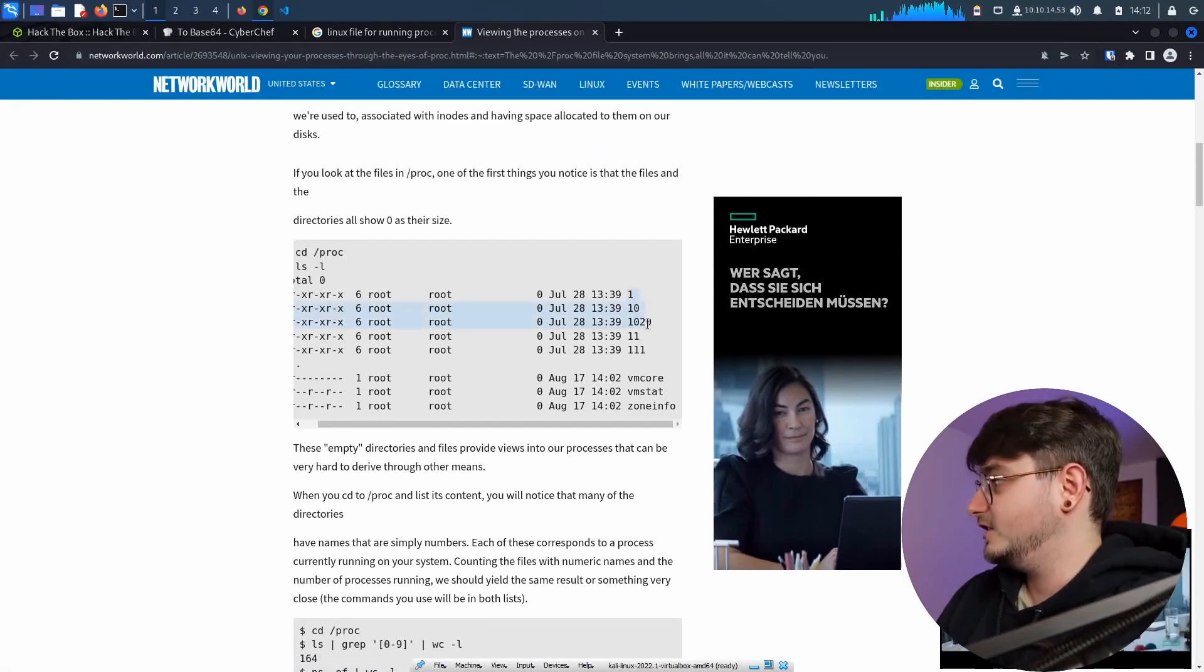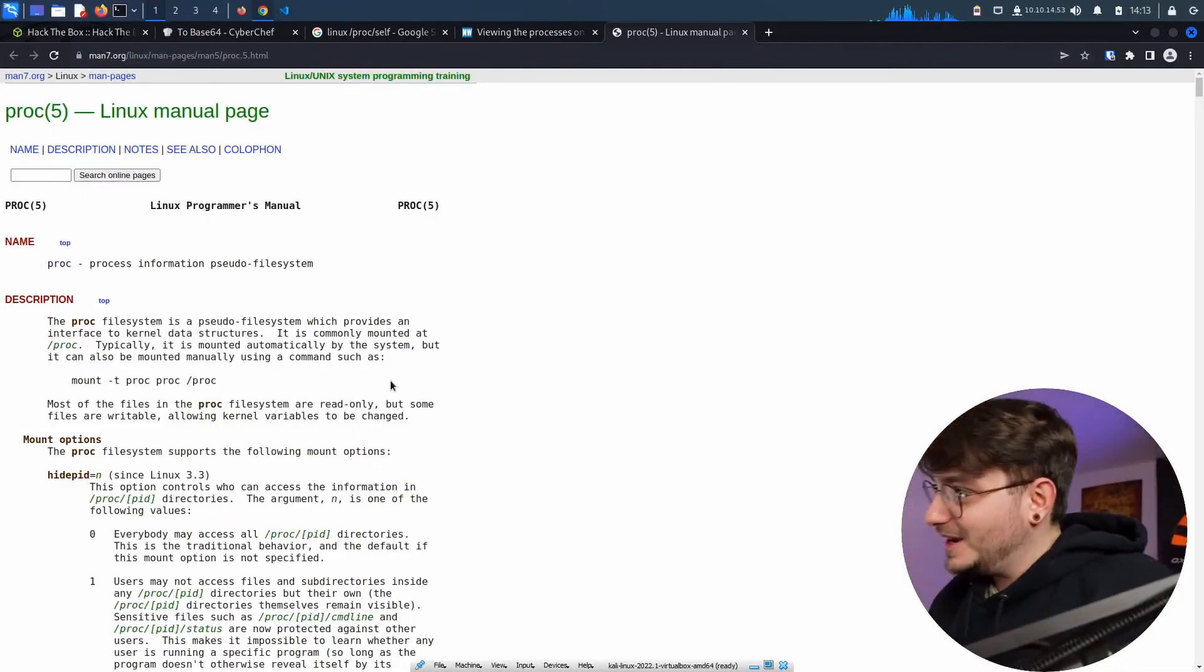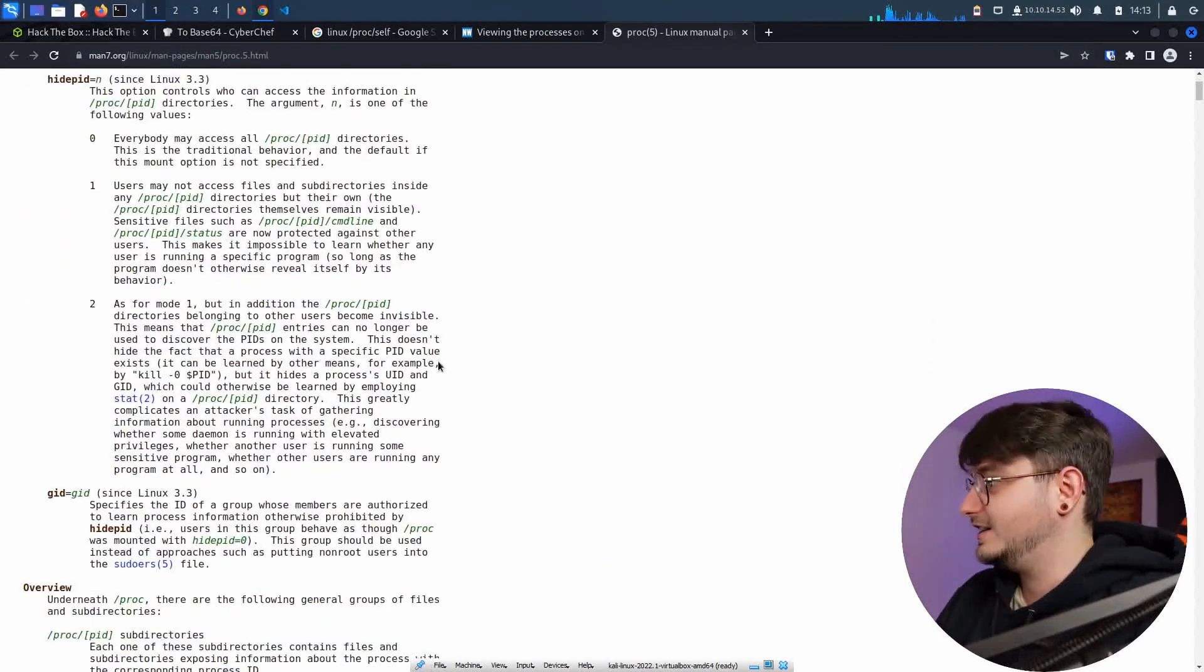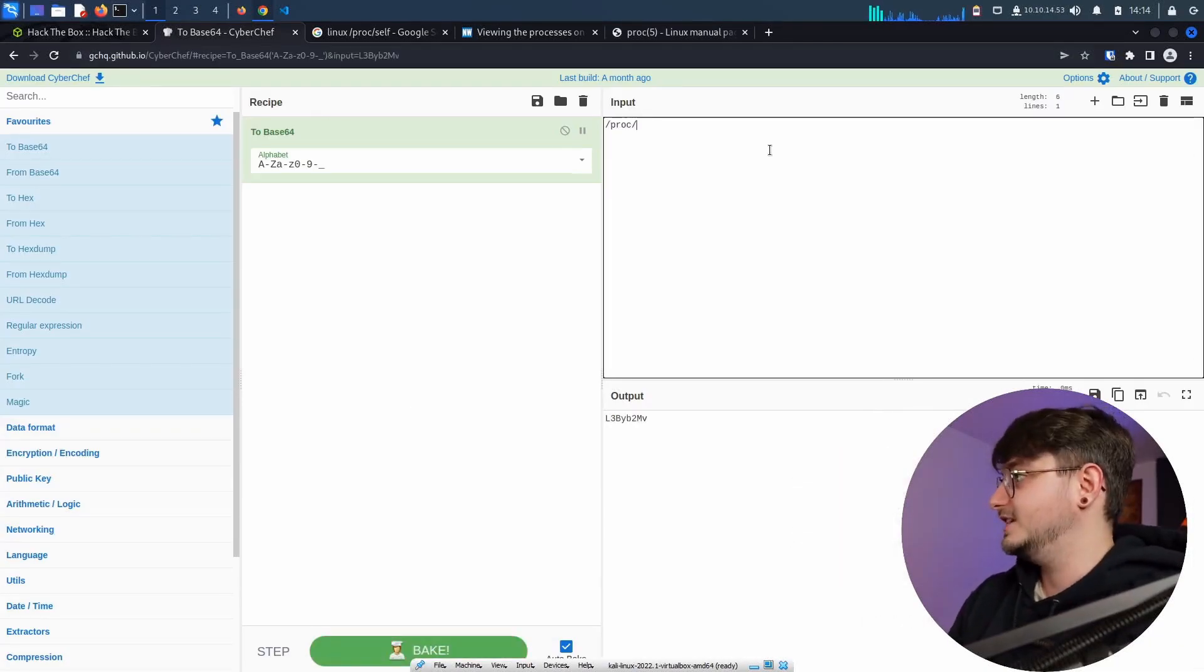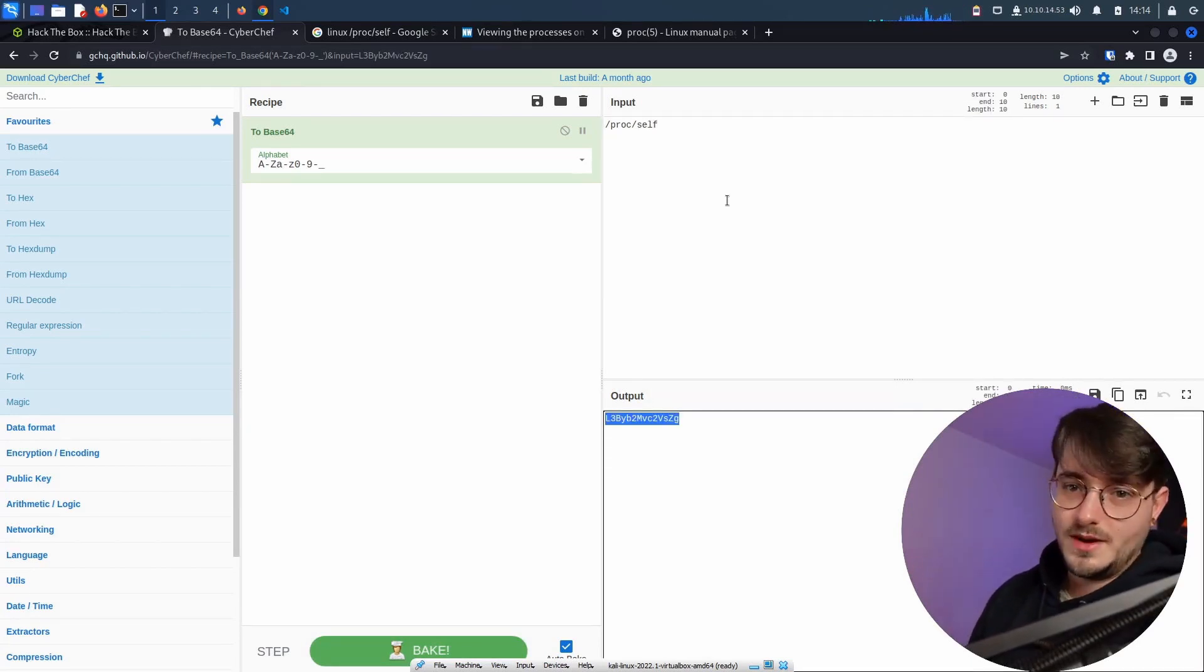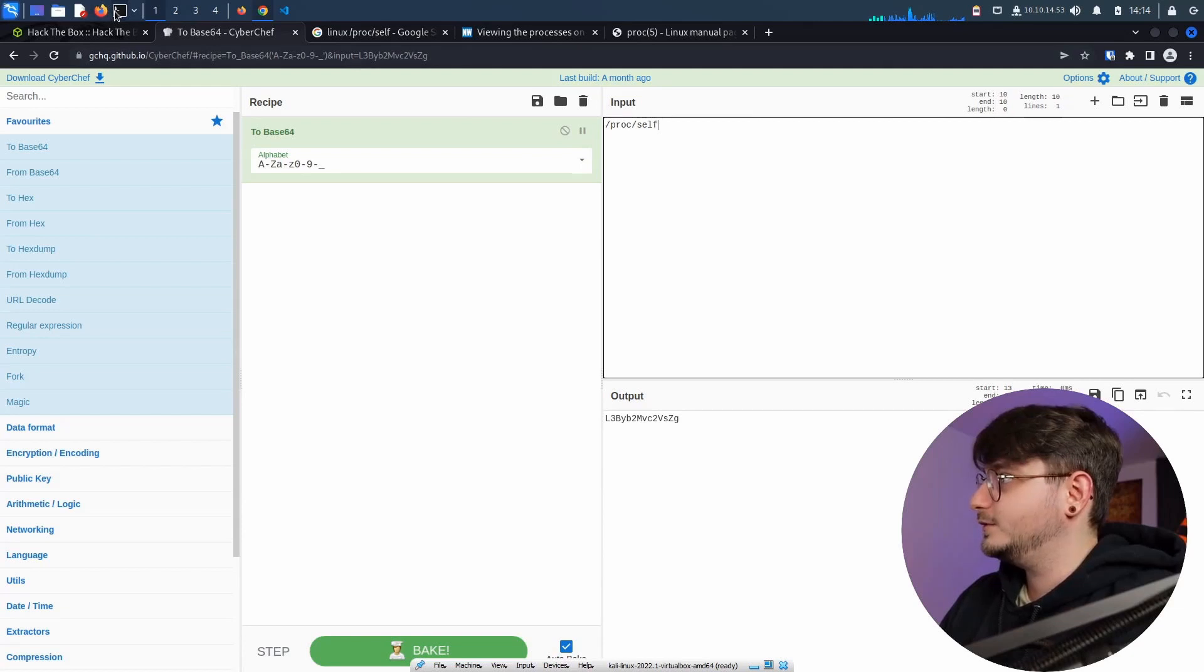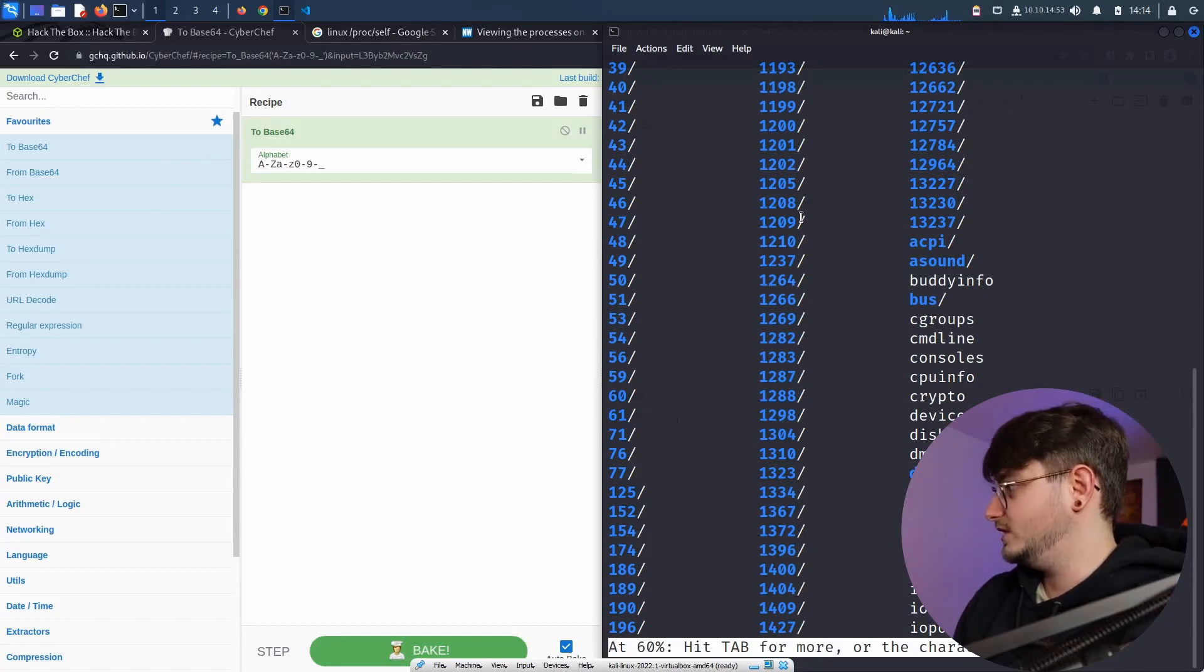I'm not sure what we are looking for, but essentially we can get something out of here. Now, a lot of things are just numbers. So maybe we have to brute force this. However, there is one special process, which we don't need the number for, which is self. So if you check on the self process, it should just check on the process that is currently running, which in our case will be the running web application.